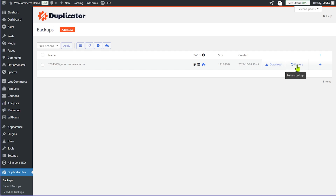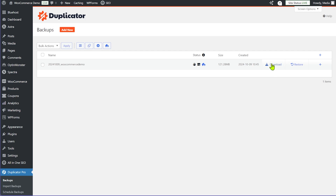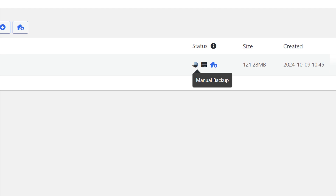The first option is Restore — if you want to restore your website to this backup you can just click the restore button, though this requires access to the back end and is not the disaster recovery feature. You can also download this backup and save it on your computer. Zooming in on the screen, the hand icon means this is a manual backup — we created it manually.